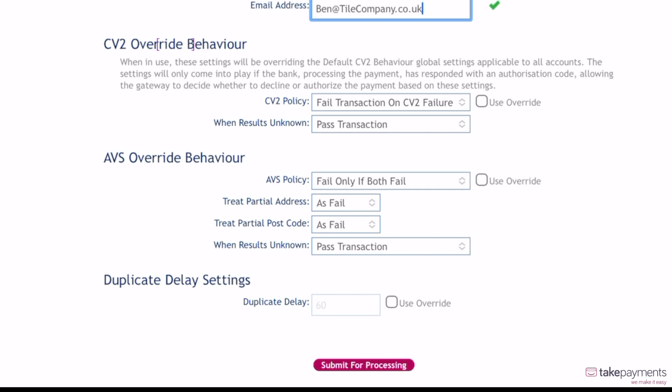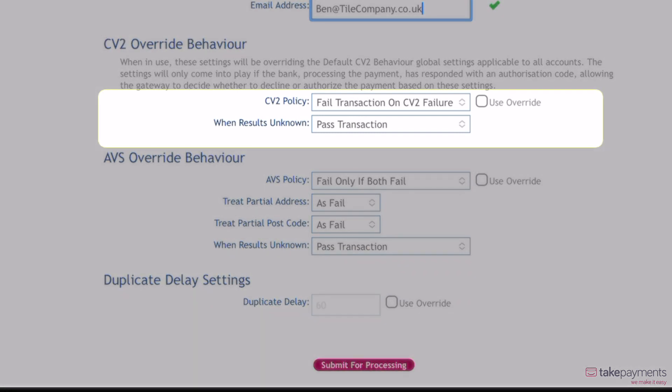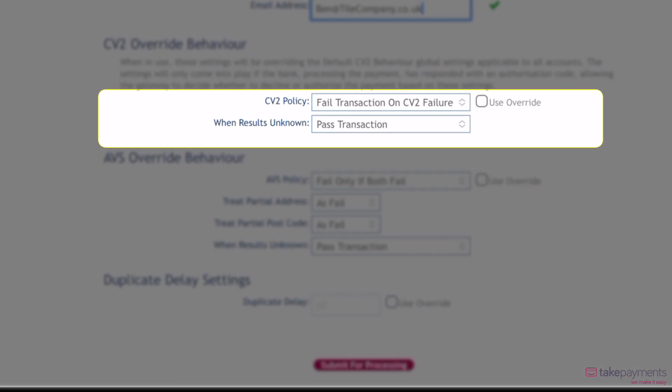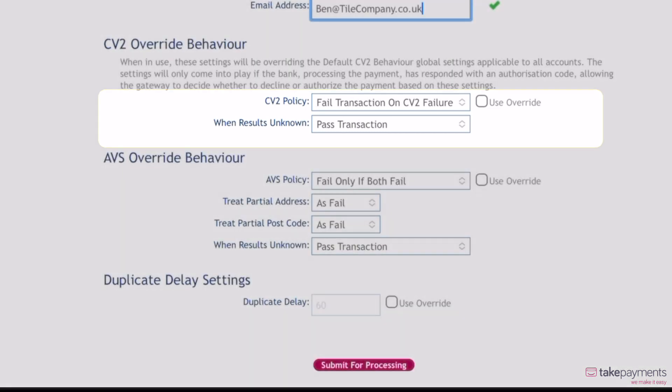As the payment is being made remotely, you can override the security and how it behaves. As a default, the policy is set to fail if the transaction fails to verify the CV2, which is the three digits at the back of the card. You can use the override tick box to override this.